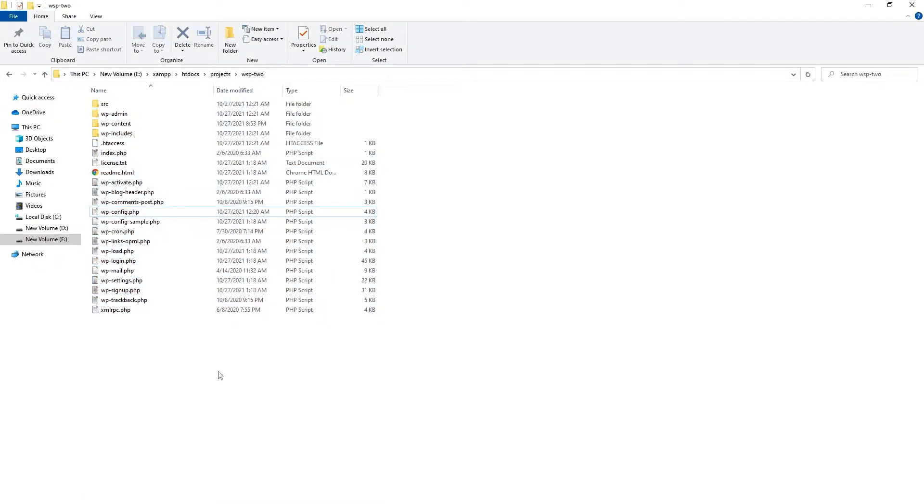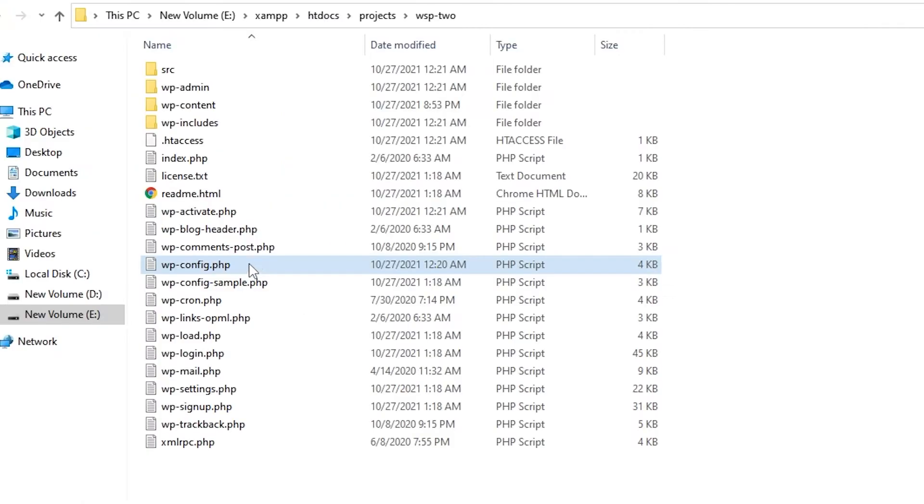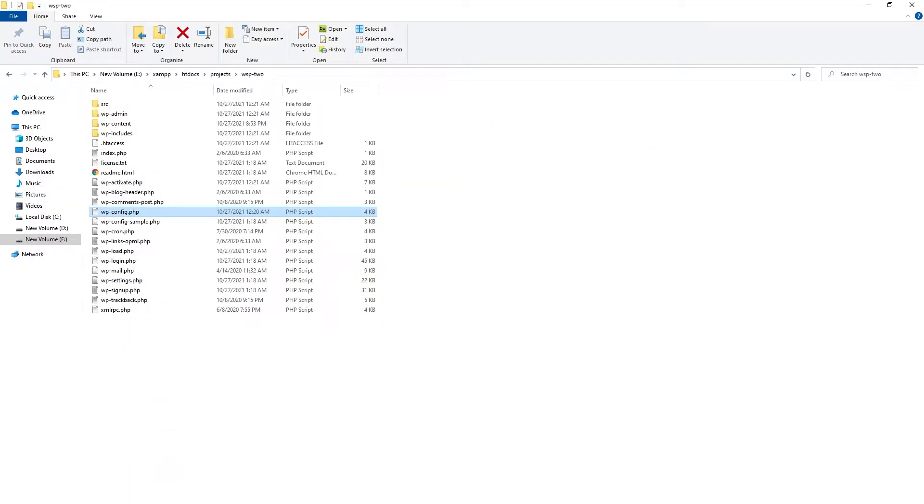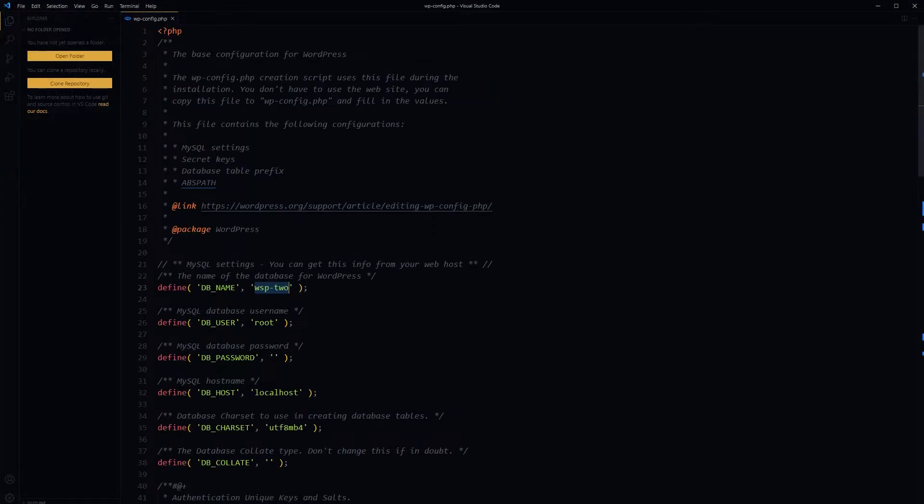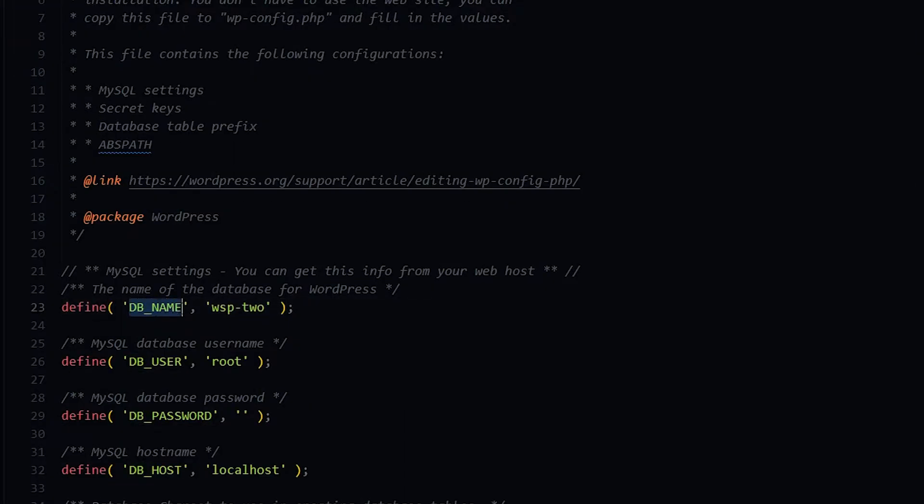Go to the website, and every WordPress-based website has got this wp-config file as part of WordPress core files. Open it in code editor and you will see DB_NAME variable, and in front of that, wsp-2—this is...